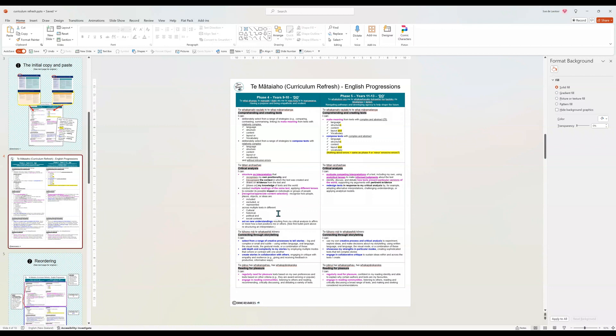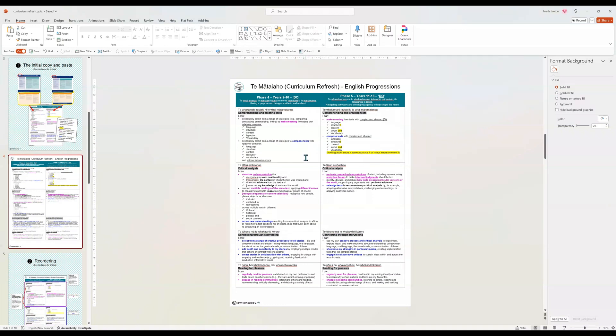Importantly, I have also put anything to do with making meaning. So that's your reading, your viewing, your listening type skills in pink and anything to do with creating meaning. So your writing, your presenting, your speaking is in blue, although there's a lot of emphasis on multimodal. And we already know that things like films obviously are all about listening and viewing. So that's fine, but it's the general vibe of the thing, right? So that's the pink and the blue.